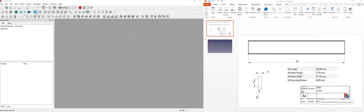Hello friends, welcome to this FreeCAD part model tutorial. In this tutorial we will learn how to model a part with the help of Dynamic Data. If you are not aware of the Dynamic Data add-on, it is an add-on which can be used as a replacement for a spreadsheet. We can define our values with Dynamic Data instead of using a spreadsheet.